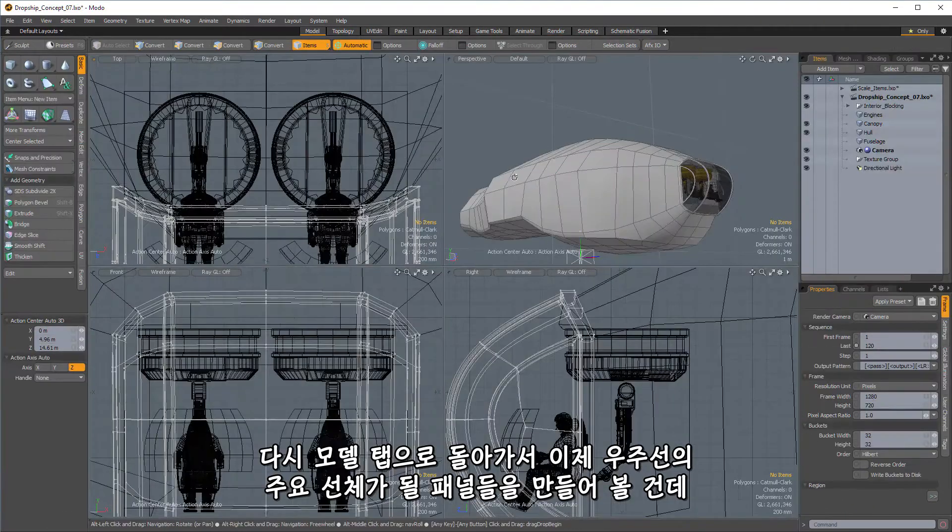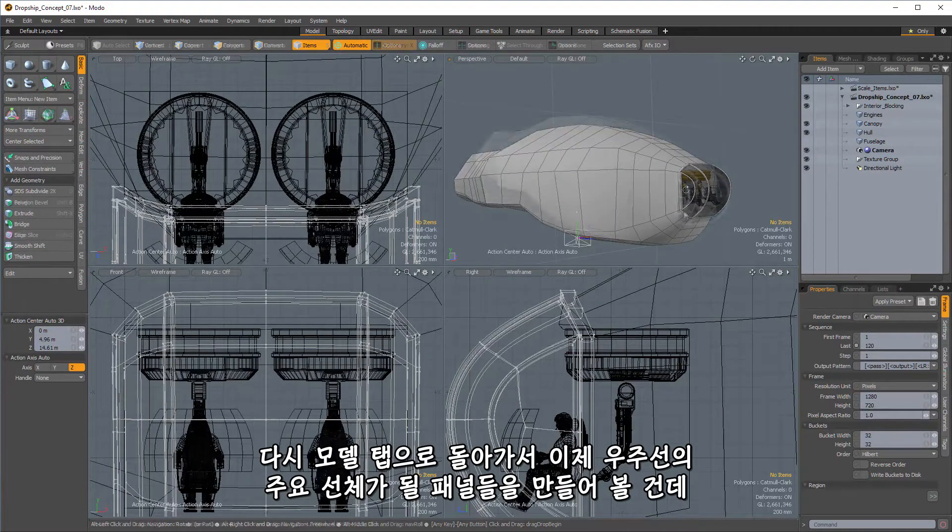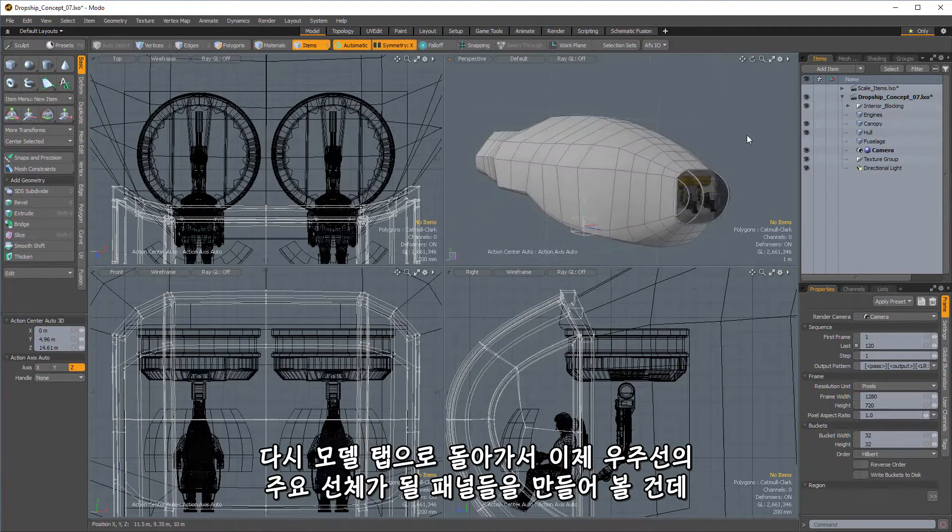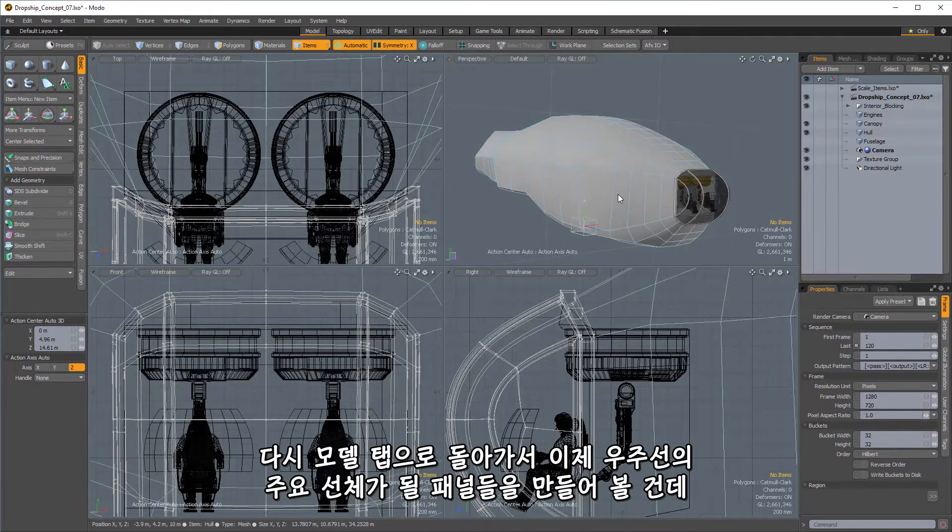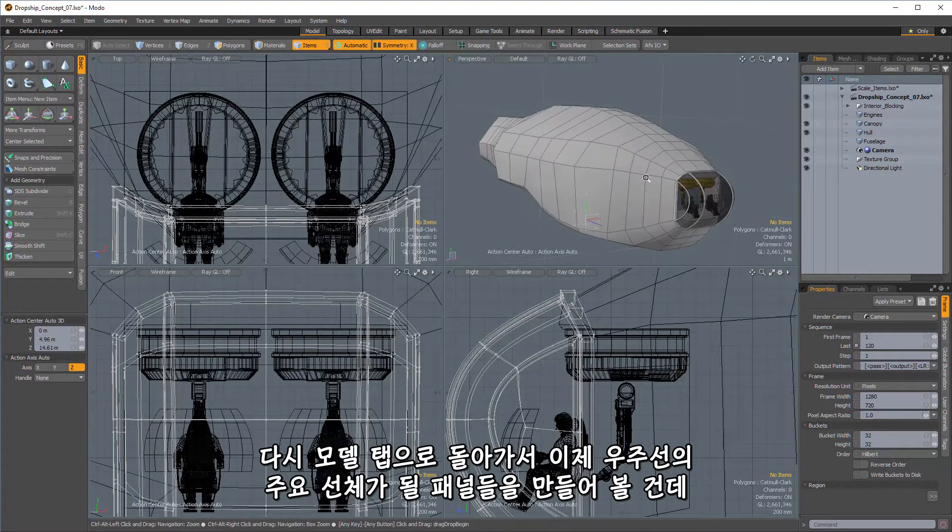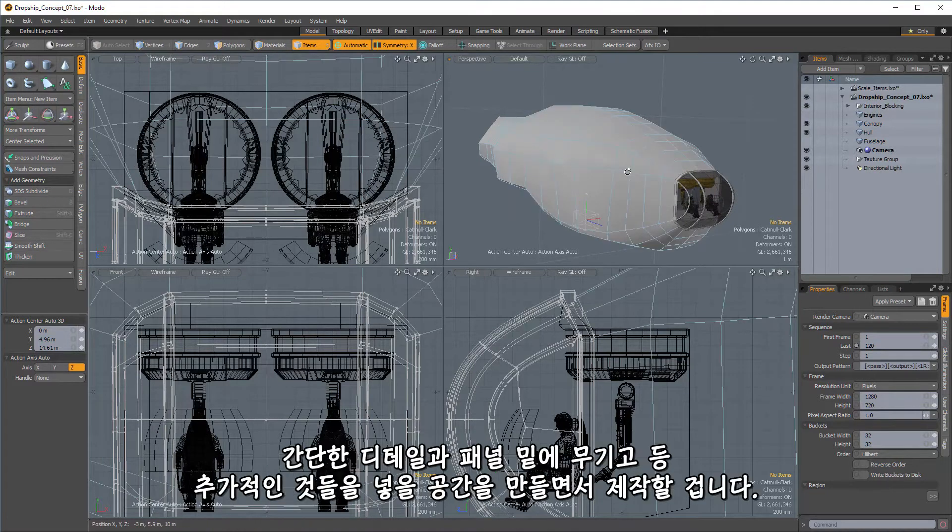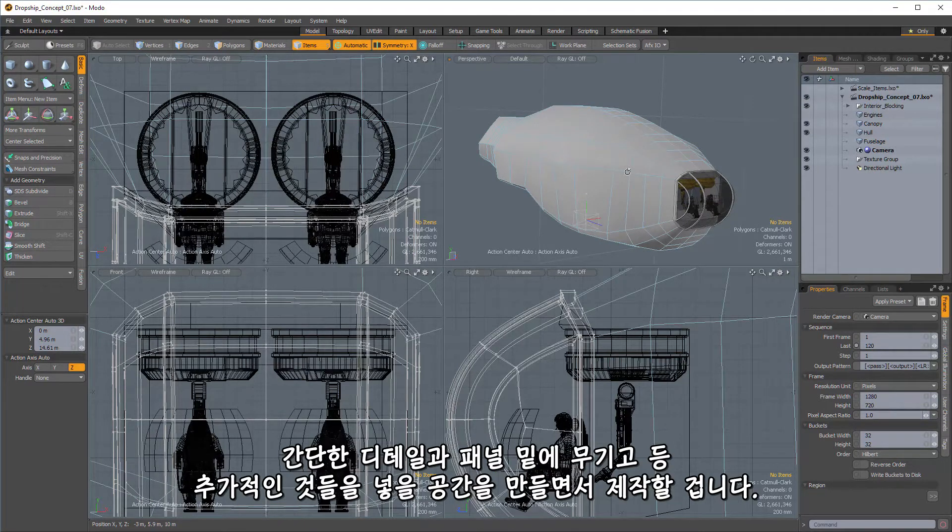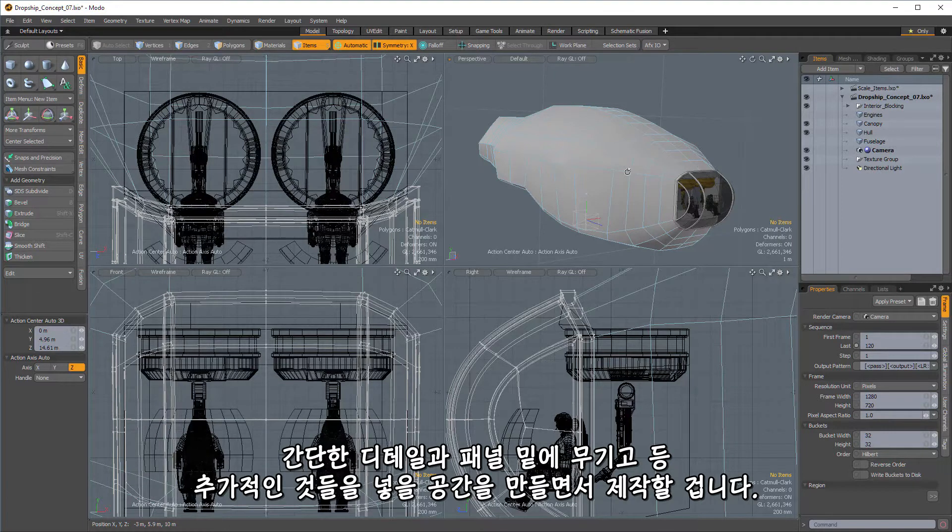So let's hop back over to the Model tab now, and we'll start creating the panels that will be the main exterior hull of the ship here. And we're going to do this in a way that will allow us to kind of start with simple details and will give us some space to either put in additional stuff, weapons housed underneath panels and things like that.